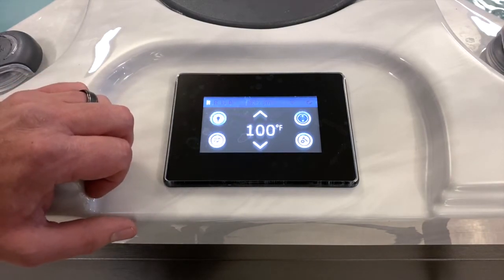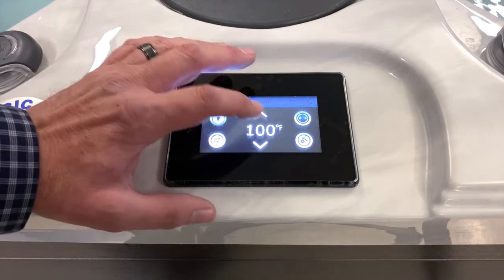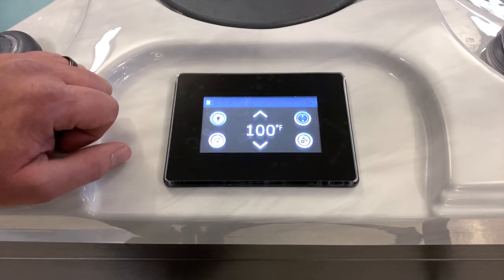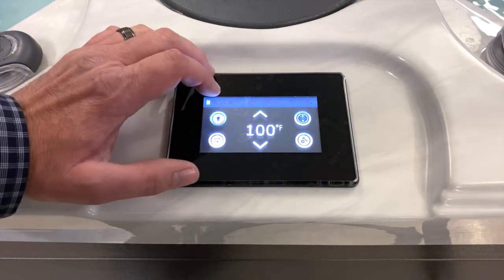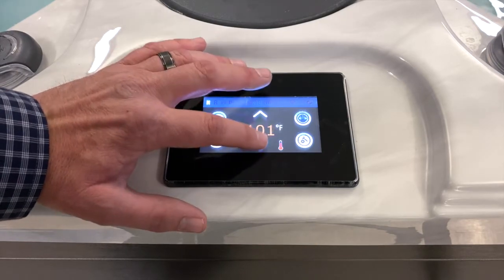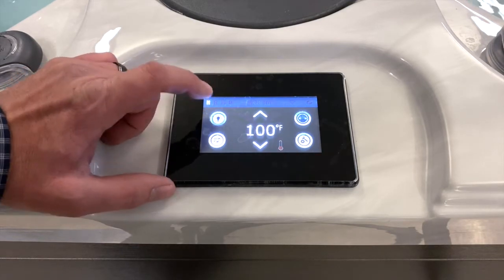The temperature control displays the current water temperature when lit. Press the temperature button and it'll turn orange — that is your set point. Right now the set point and the actual temperature are the same. If you want to lower or raise the set point, press the up or down arrows.